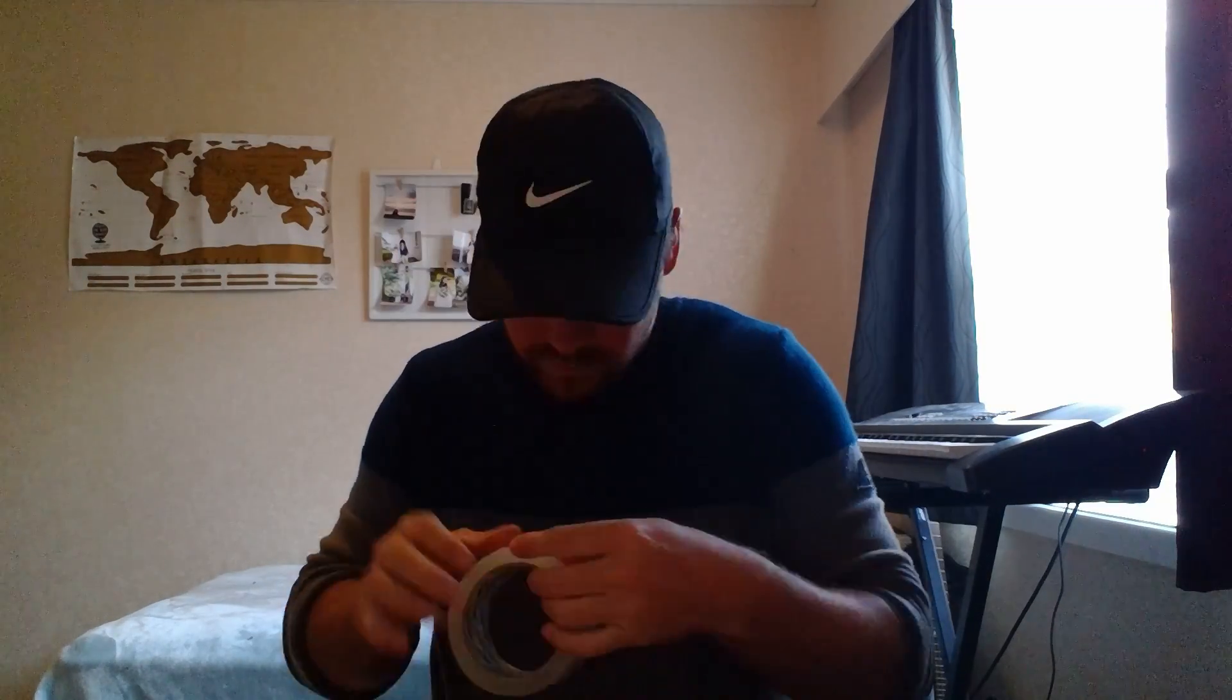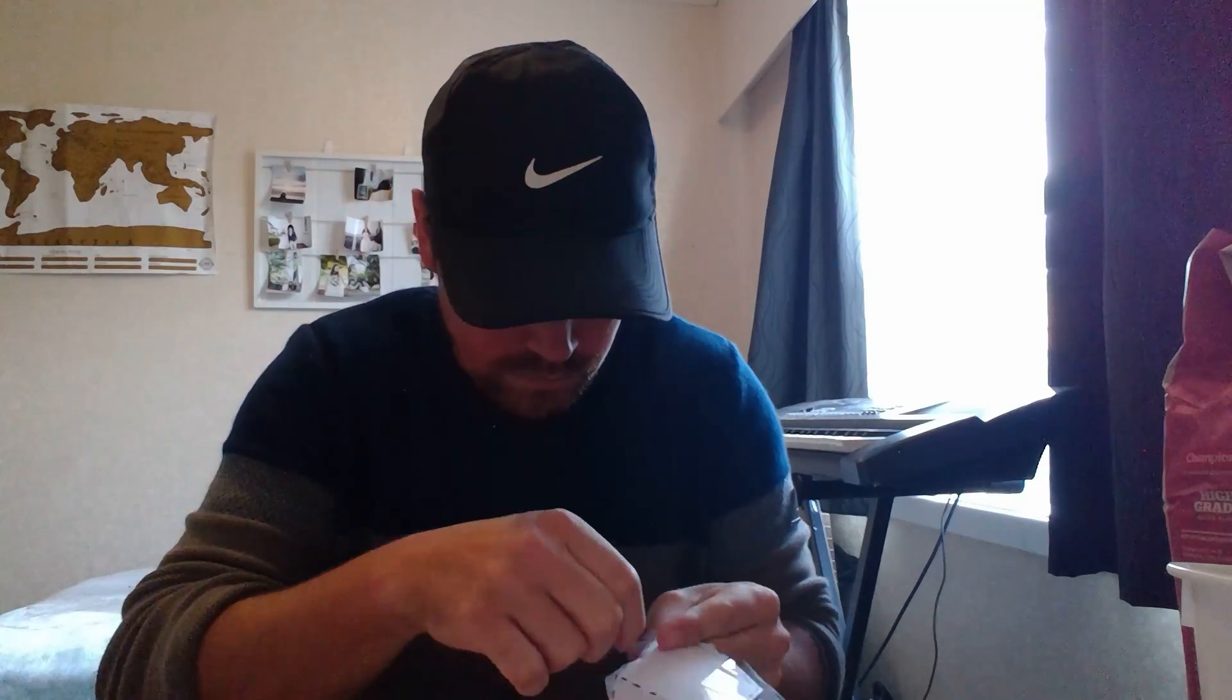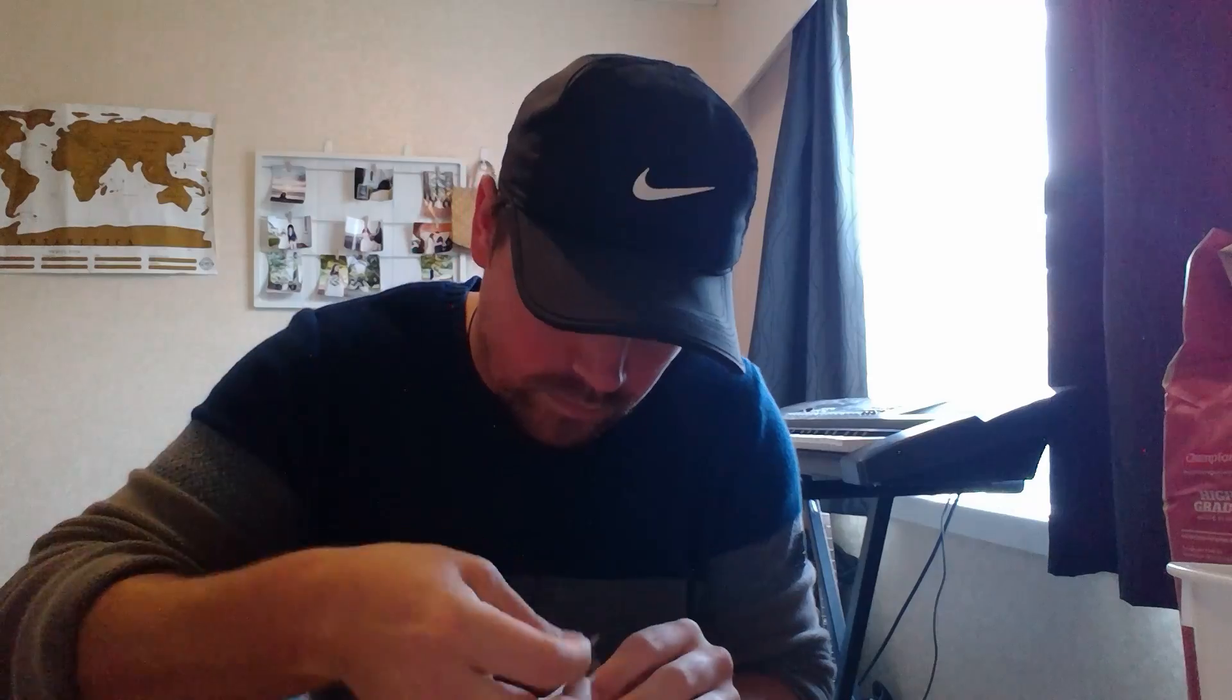And if you've got a glue stick you can glue it on. I don't have a glue stick so I'm just going to get little strips of tape and tape it all up. And there we have it.